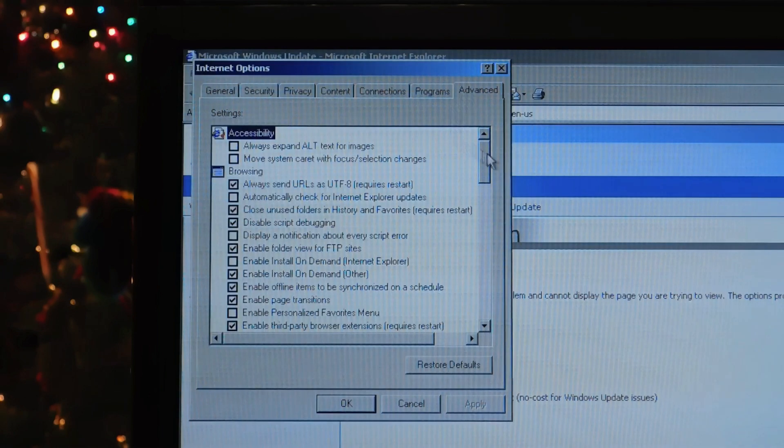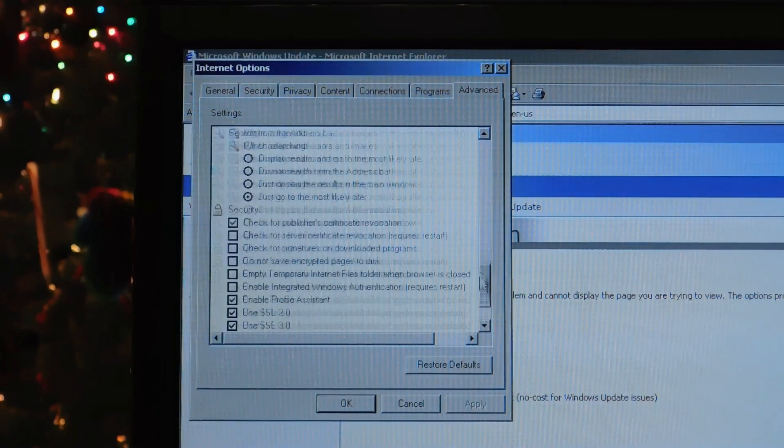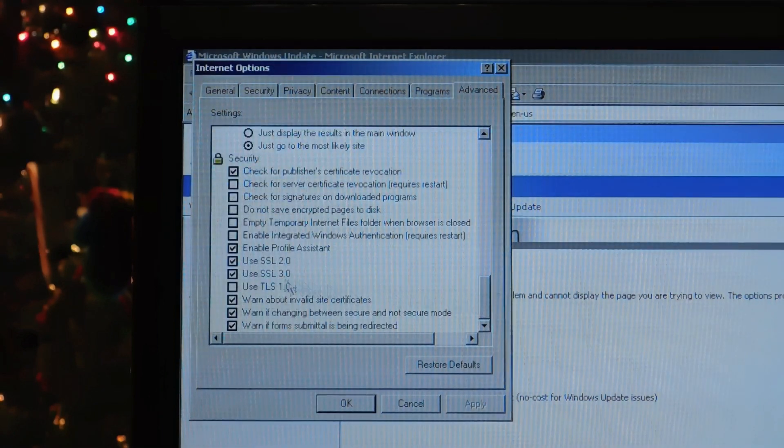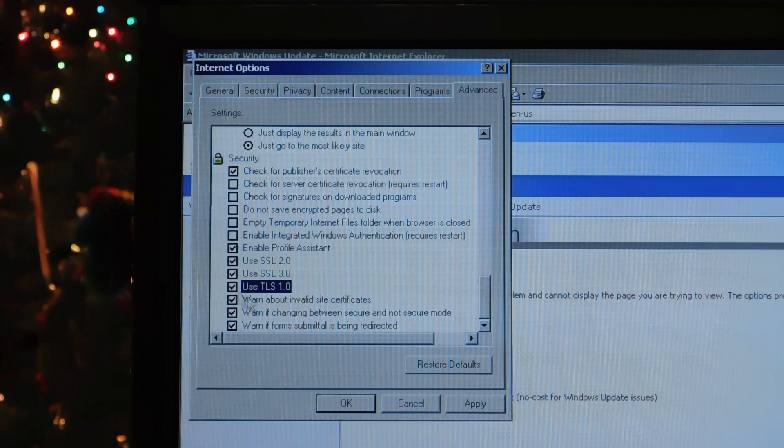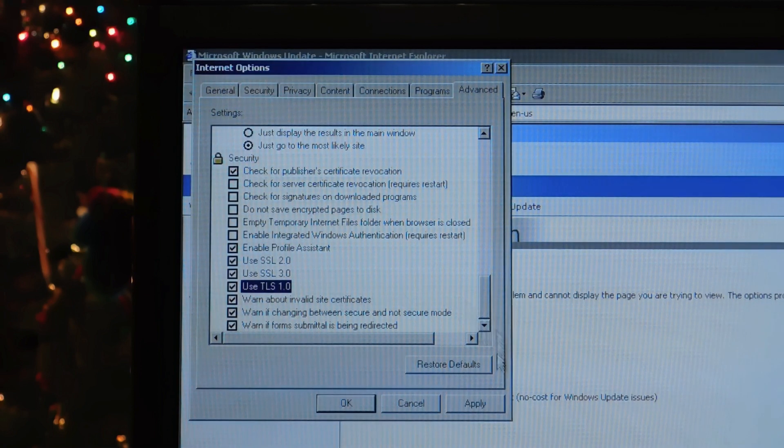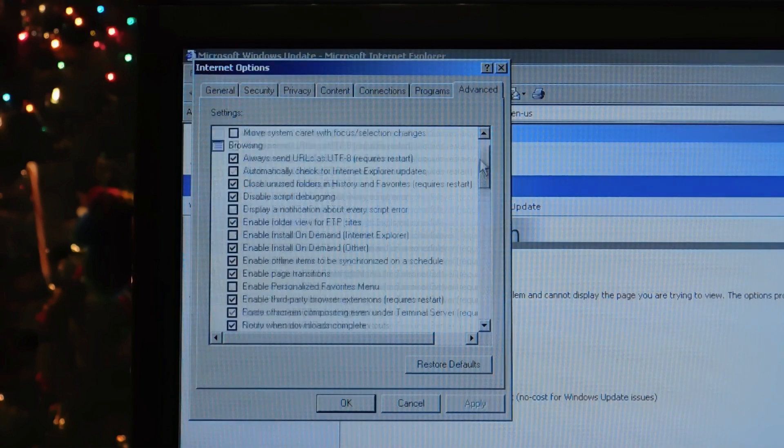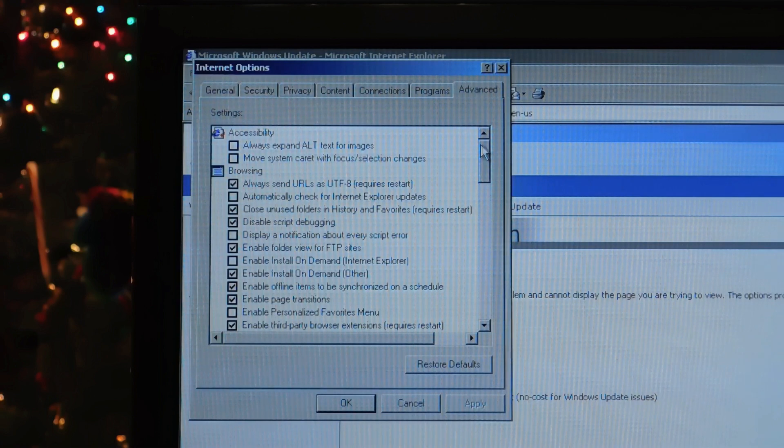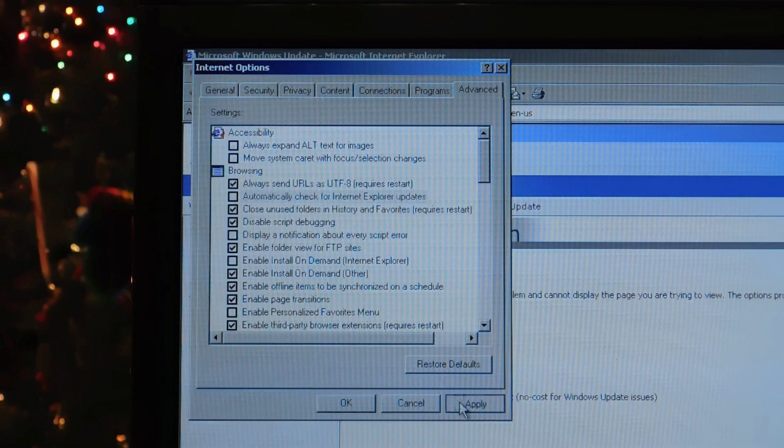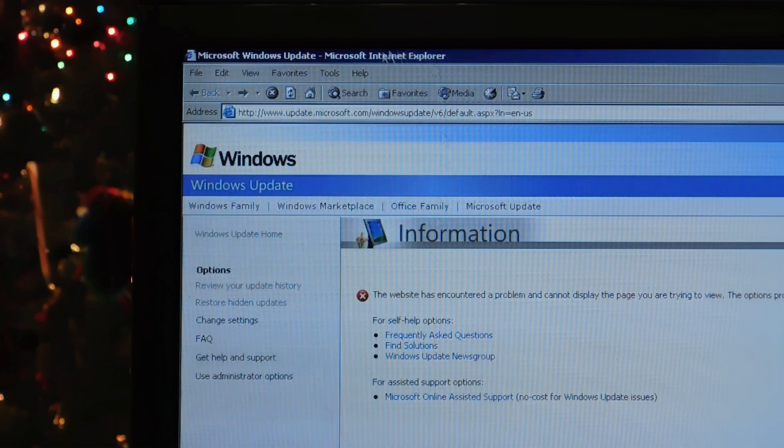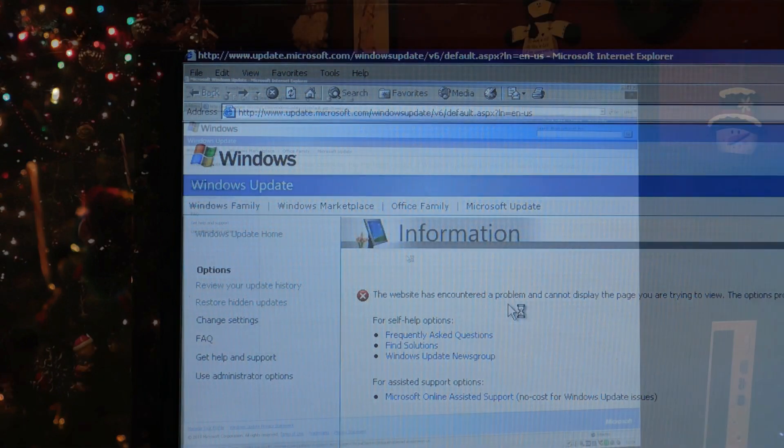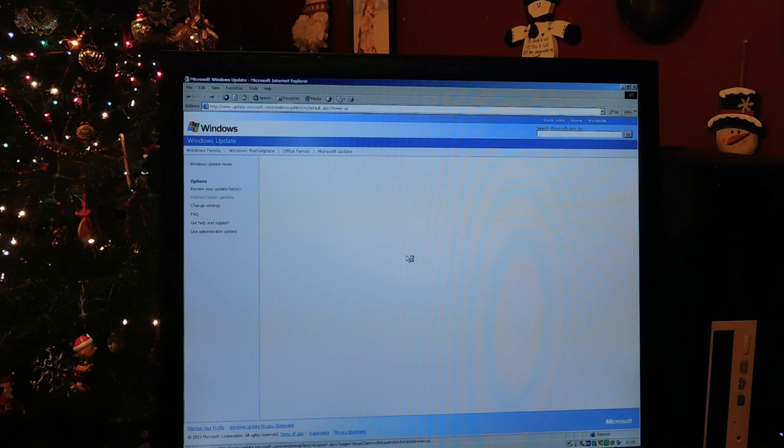And as you can see, it gave an error message here, which we can quickly resolve by opening Internet Options and scrolling all the way down, checking the Use TLS 1.0 option. And then also, you do need to verify that near the top, Automatically Check for Internet Explorer Updates is unchecked. After you've verified that, you can go ahead and refresh the page.